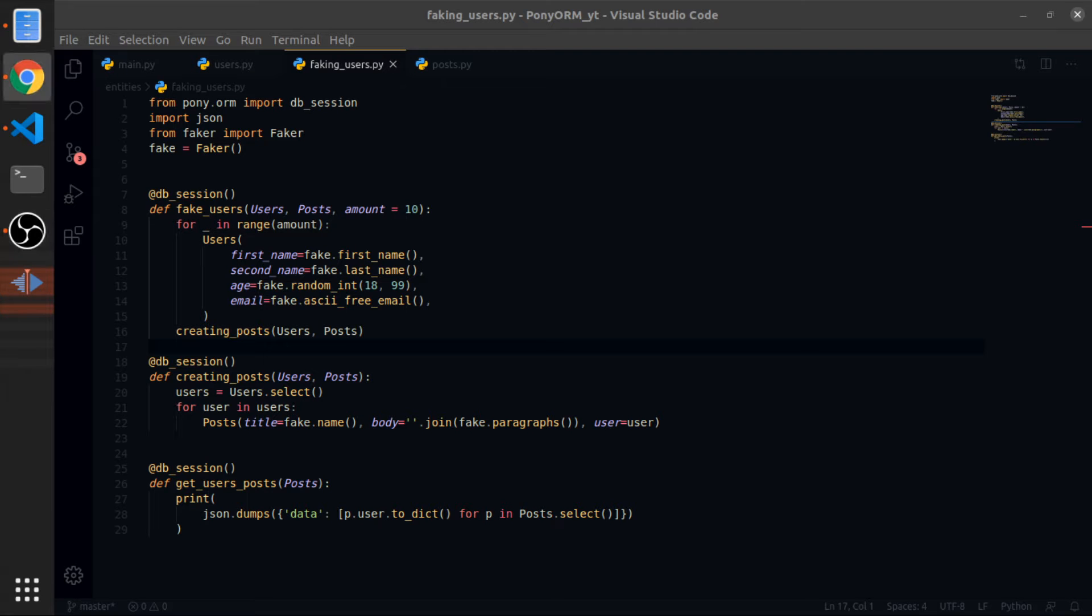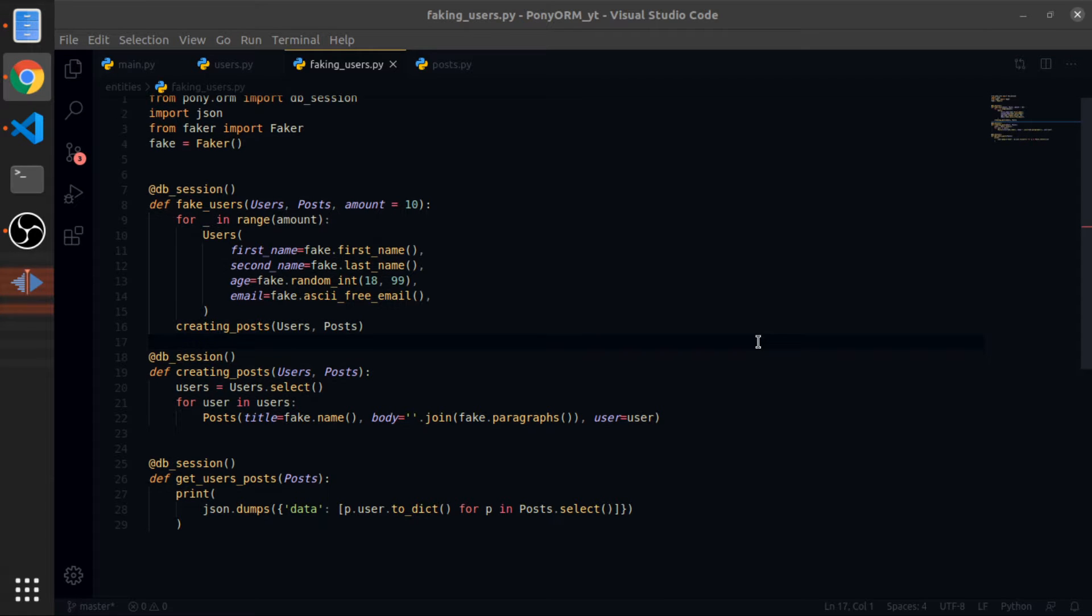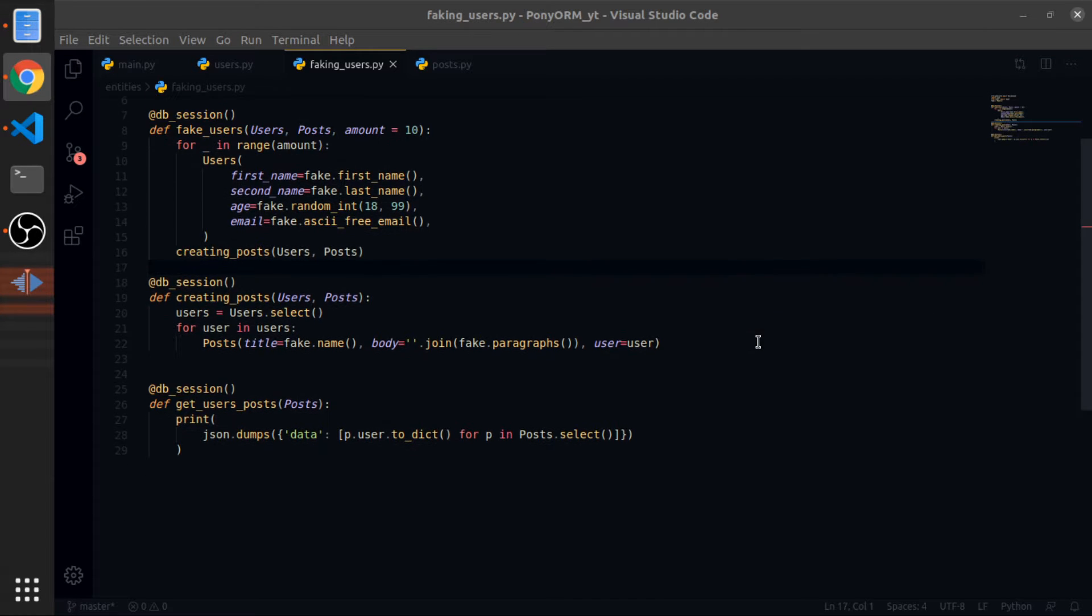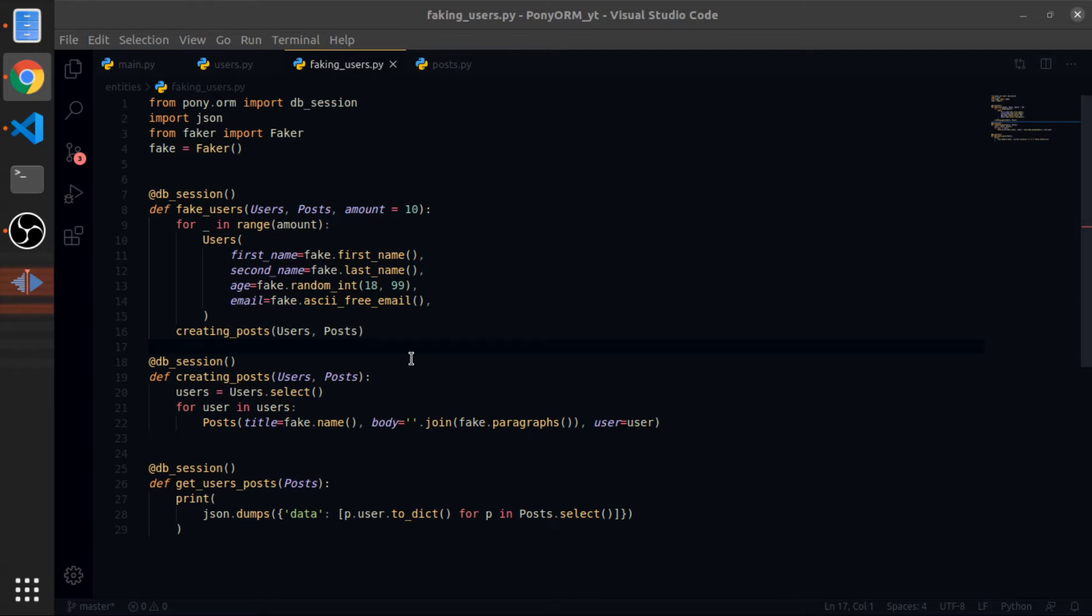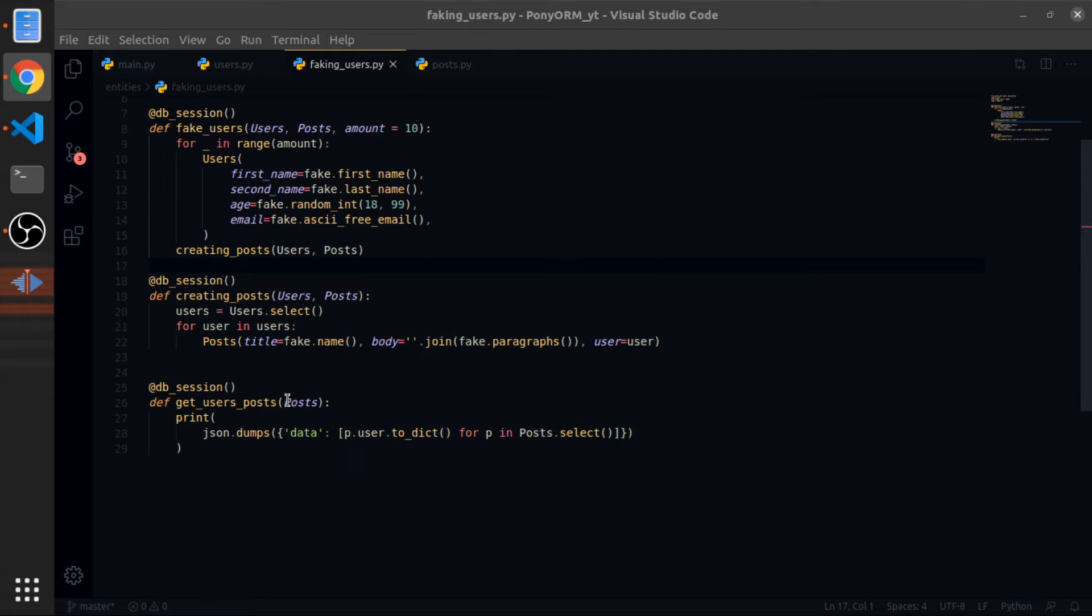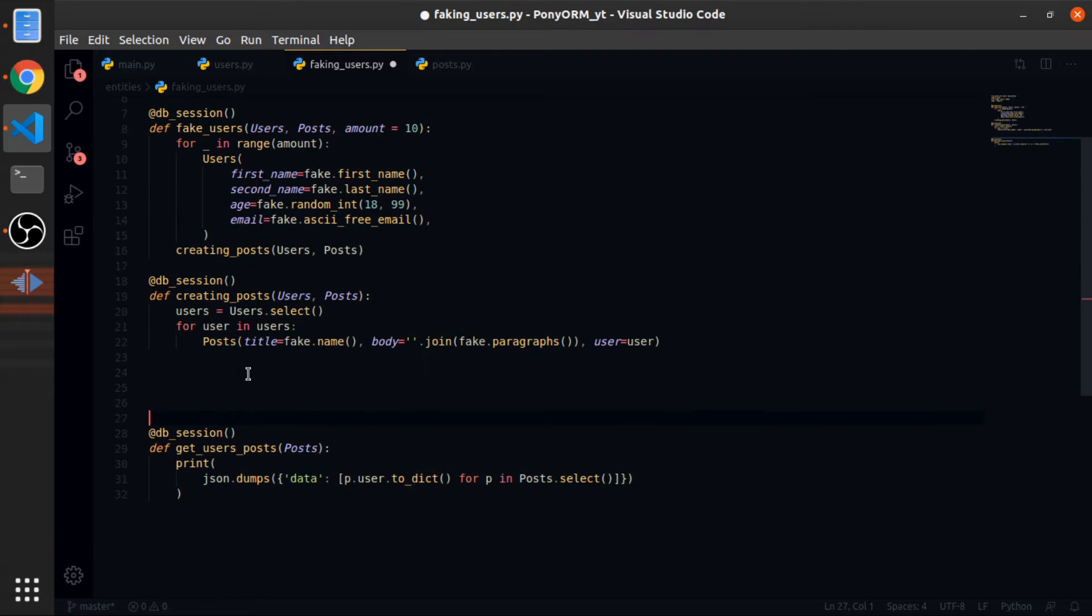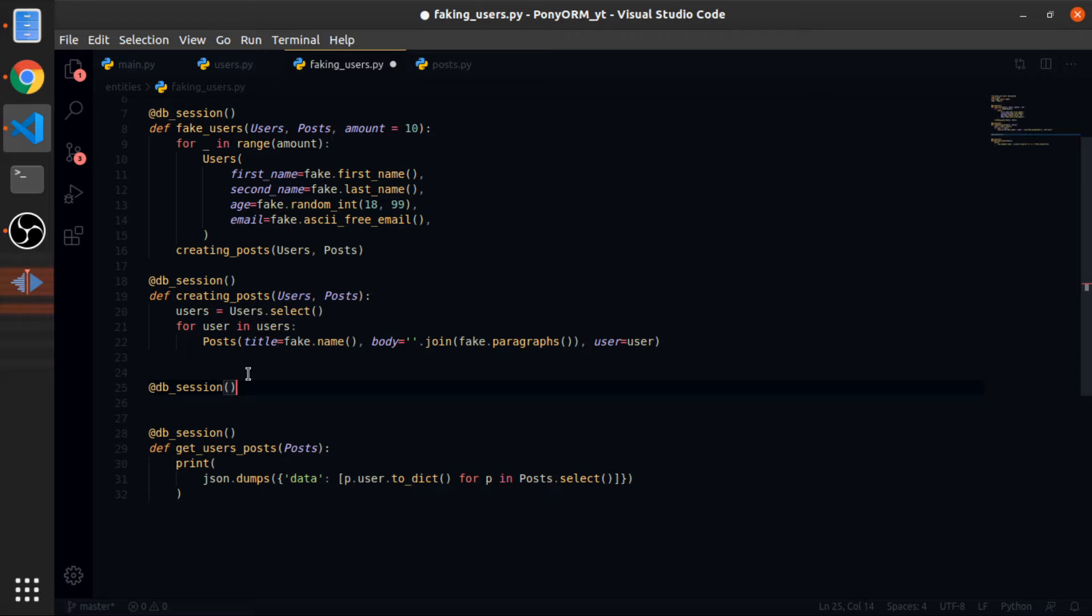Okay, I will show you some CRUD operations we can do with Bony RM. You can do a lot, but I'll show you a couple of them.